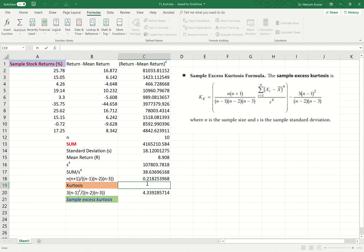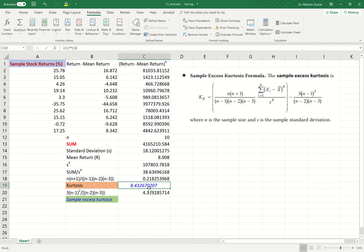I enter an equal sign, take this number, multiply it by the next factor, and click Enter. We have now obtained the value of kurtosis, which is approximately 8.43.